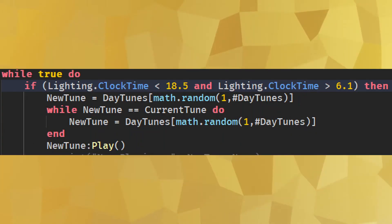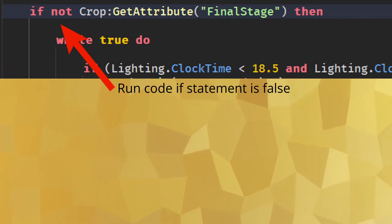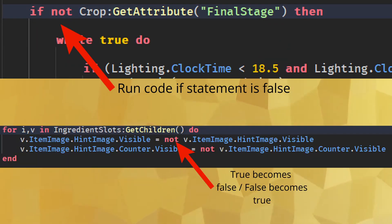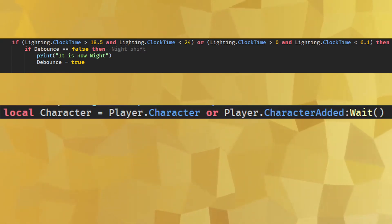And can be used in if statements to check for multiple things to be true. Not can be used to check if a value is false in an if statement, or to get the opposite value of a boolean. Or can be used in conditional statements to say only one of the conditions needs to be met, or it can be used when assigning variables if the first assignment does not exist.